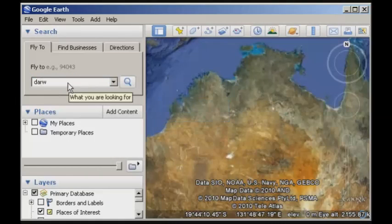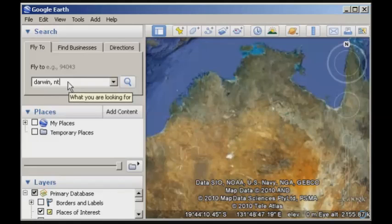You could also type in an individual place to go directly there. For example, I might type in Darwin, Northern Territory and hit enter, and then we would zoom into Darwin. So the idea is to have a look at some of the data that's available and look around at some of the different places.